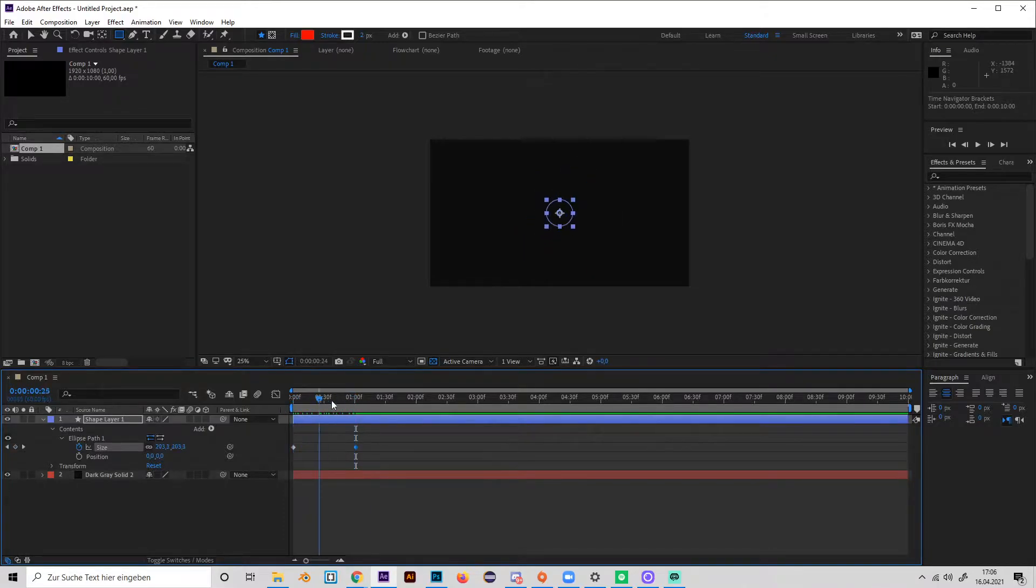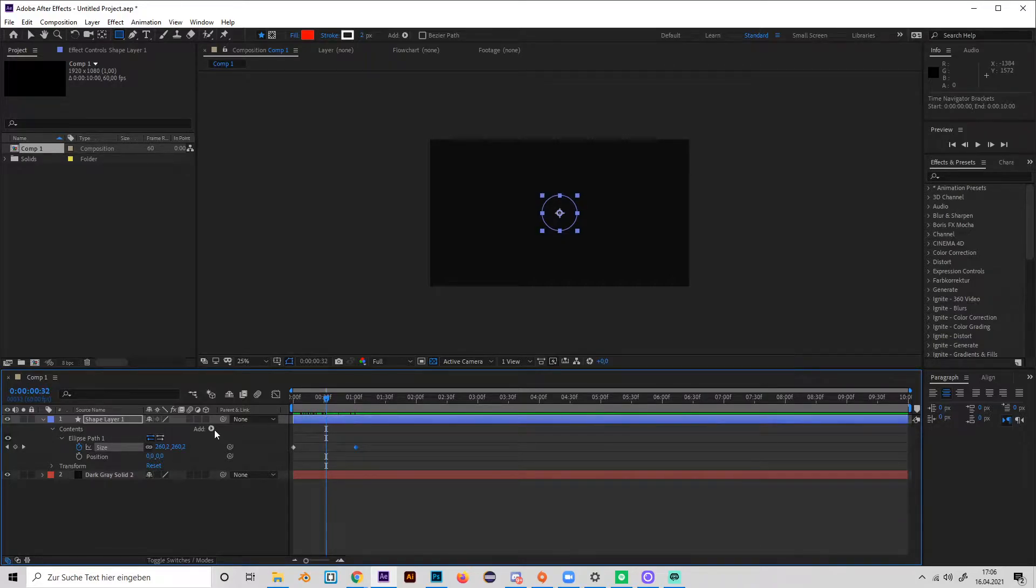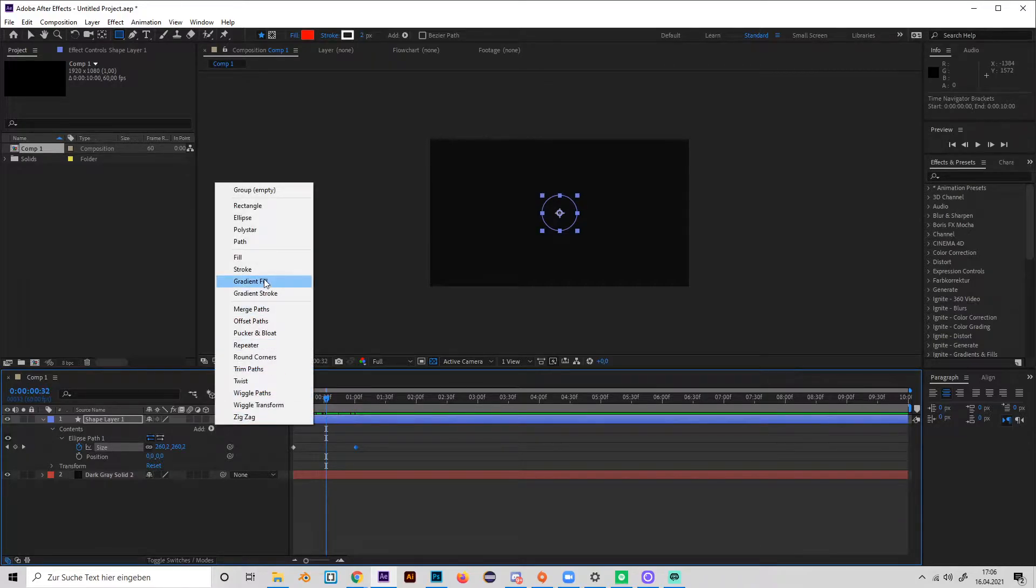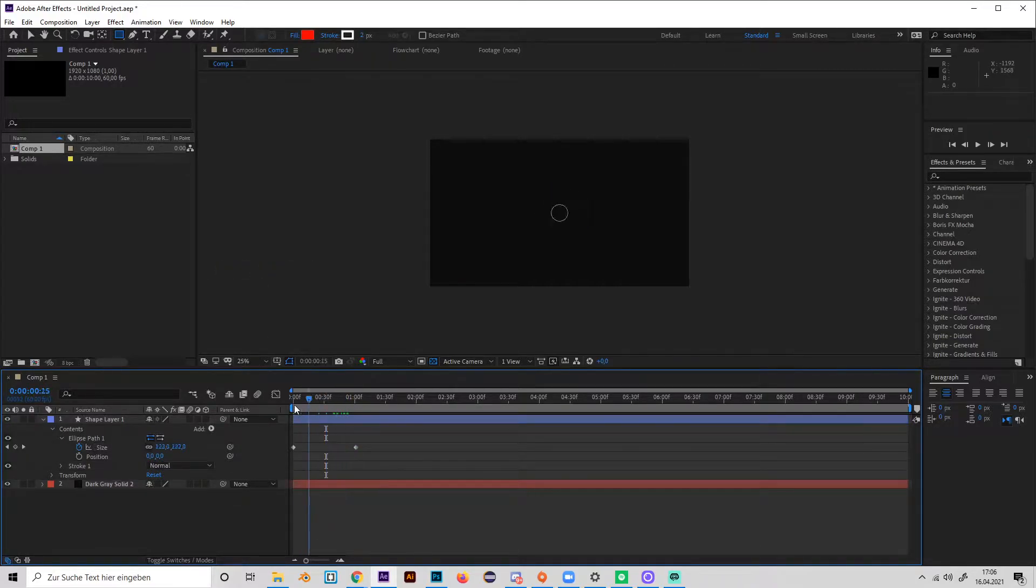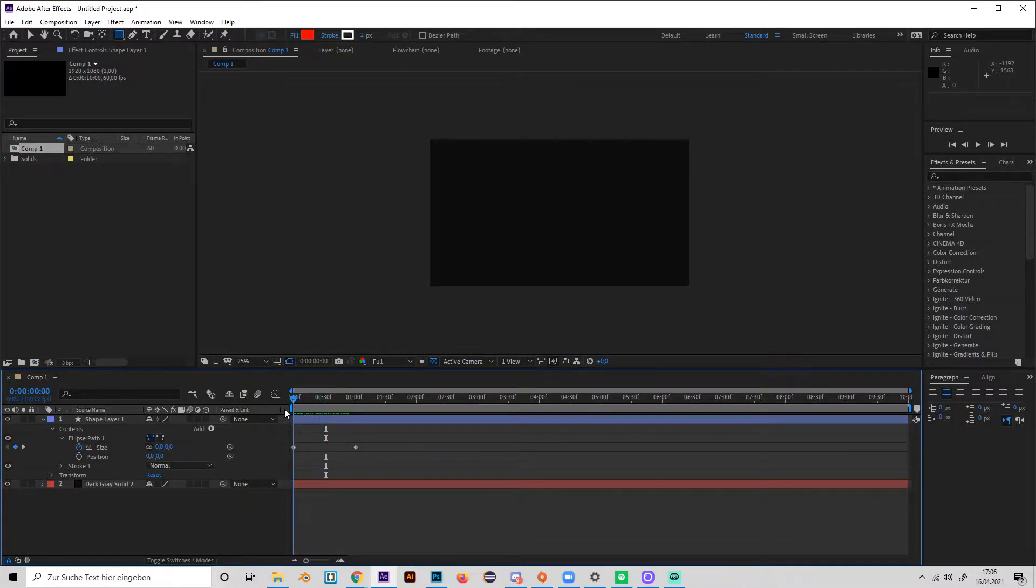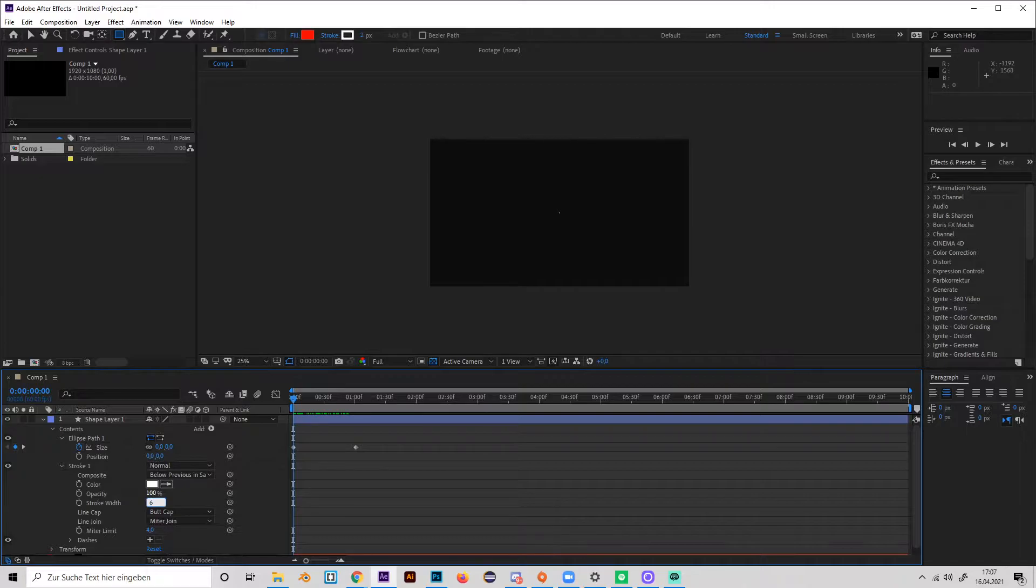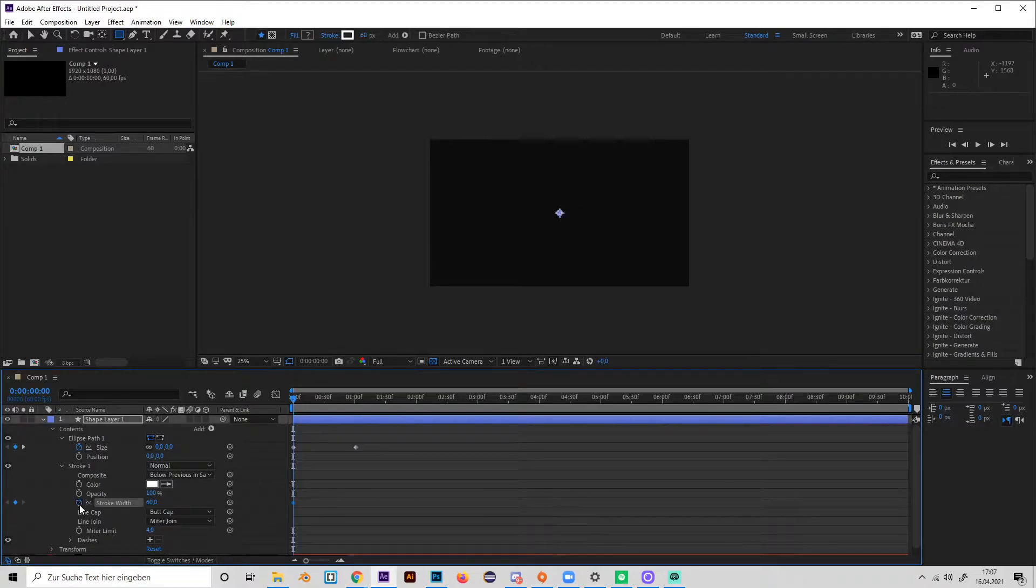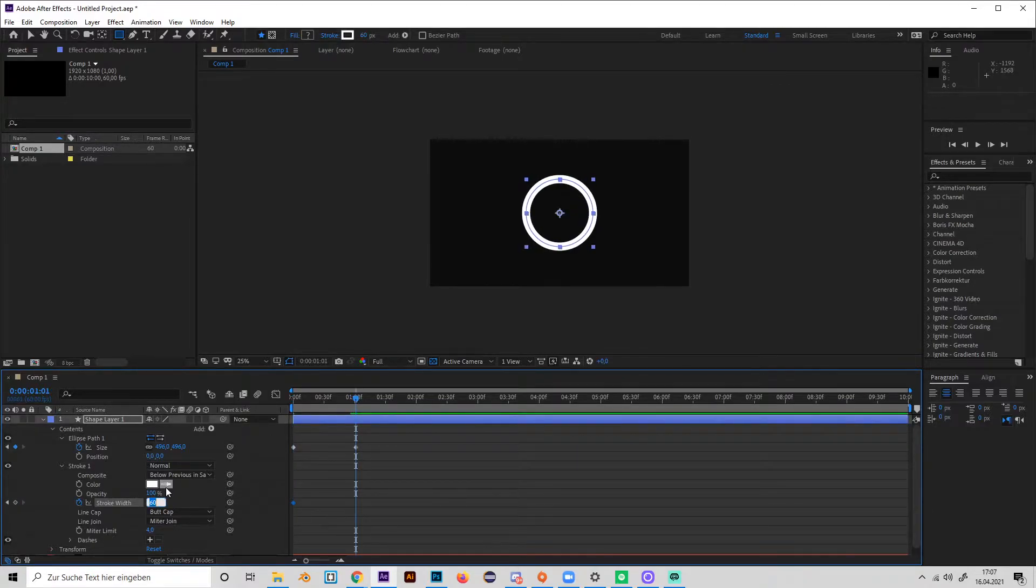We see nothing because there's no stroke or fill, so let's add a stroke real quick. Okay, now you can see at least a small stroke. Now go to the beginning and put in a high value in the stroke width, I just use 60, and make a keyframe. Then go to one second and just make it zero.